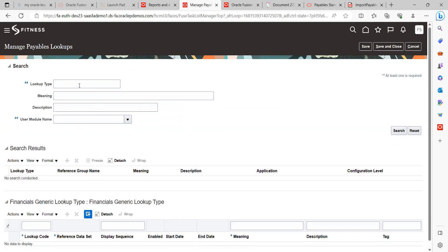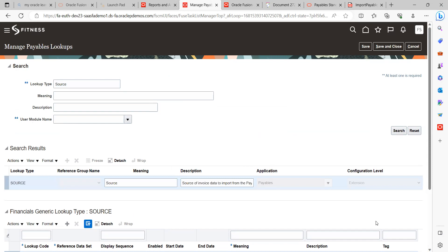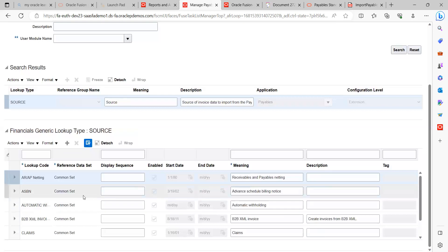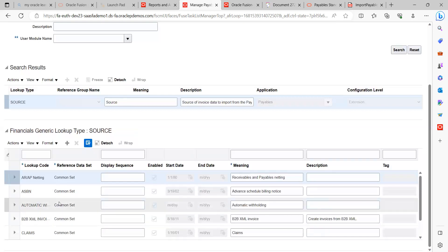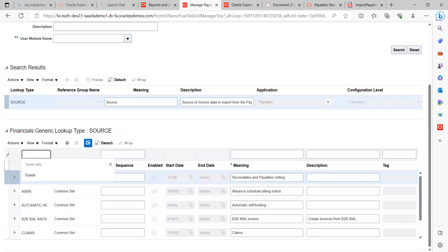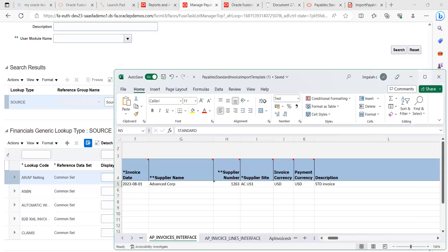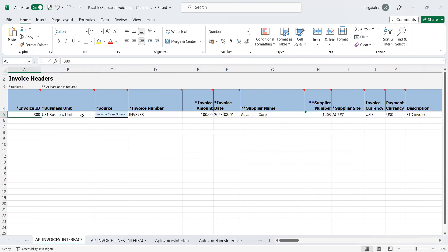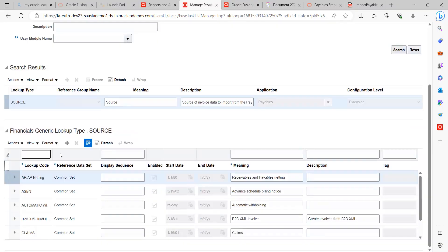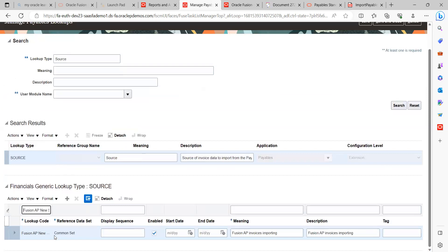This is the page we are landing on. Under here we can see Lookup Type, Meaning, Description, and User Module Name. Here you can go and find the Source - which I have already created. This is the Source. Under that we have multiple sources here - lookup codes are nothing but source names which we created in the application. Here you can see what I have already created - this particular lookup code as Source - and the records are saved.